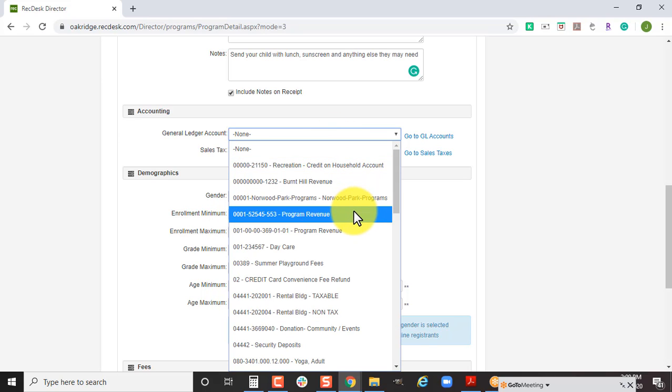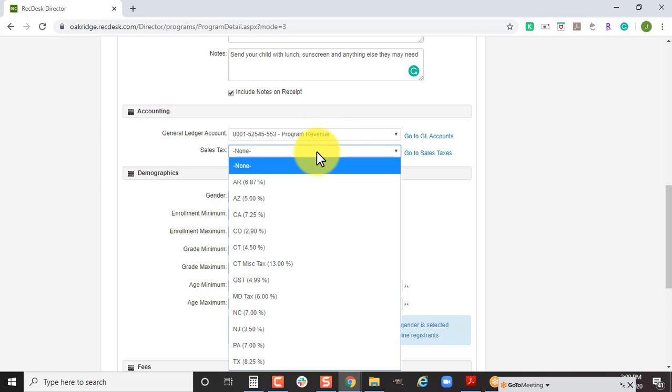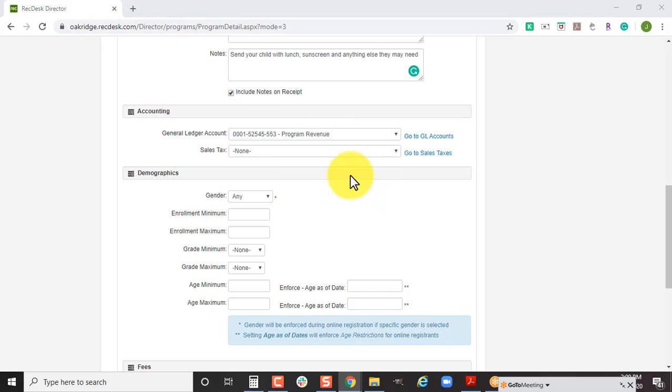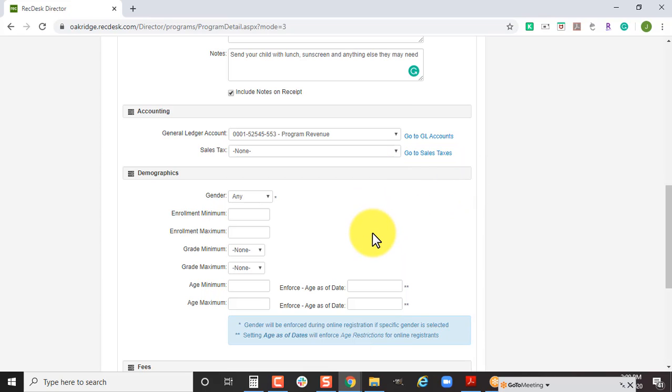Next, you want to connect your general ledger code, and that's going to come in a drop down. If you charge sales tax, that's also found in the drop down, and just remember to apply sales tax to the program itself.